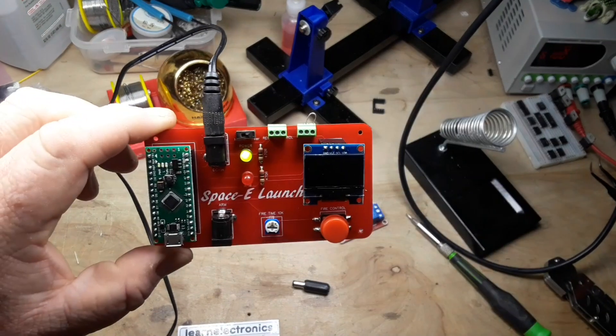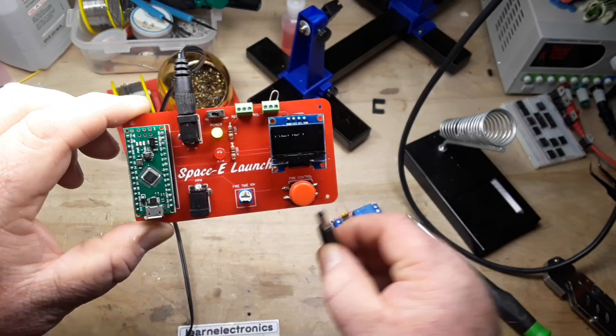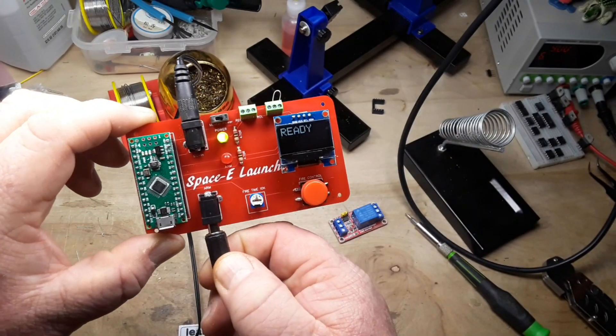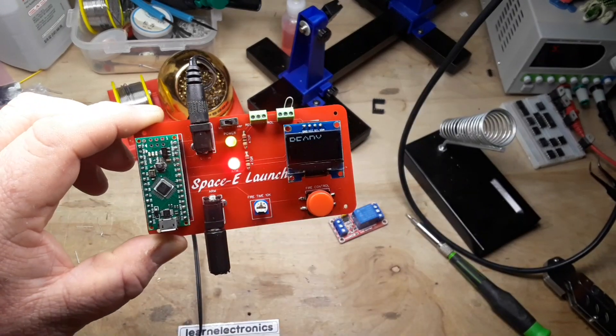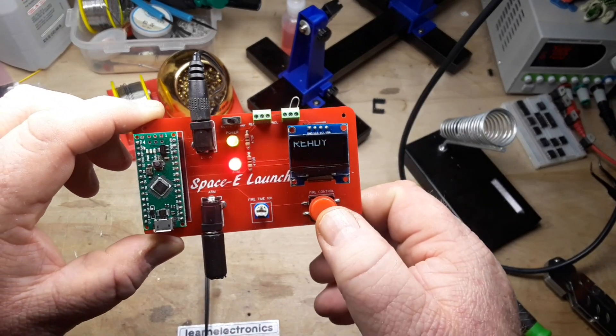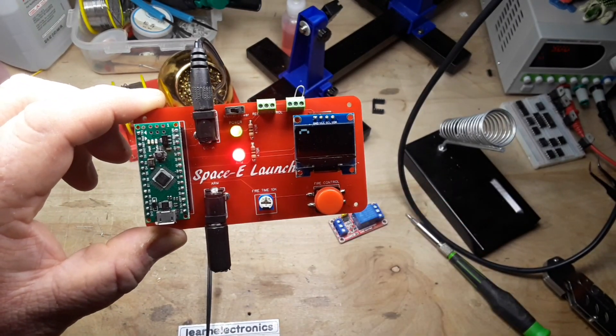Turn it on, see we have our power light on. Ready? Here's our arming key, ready.